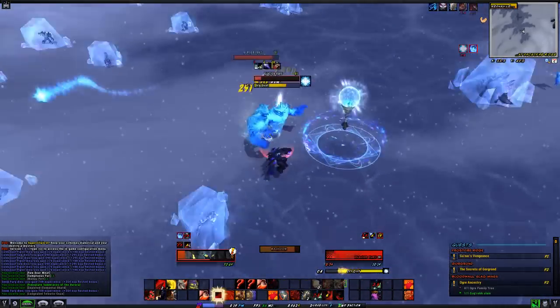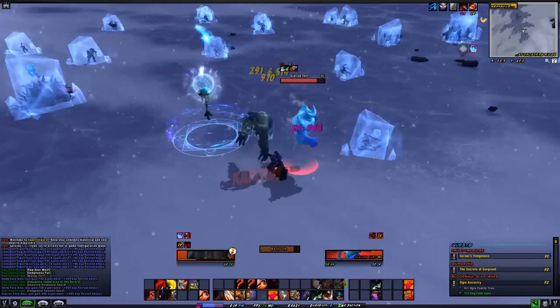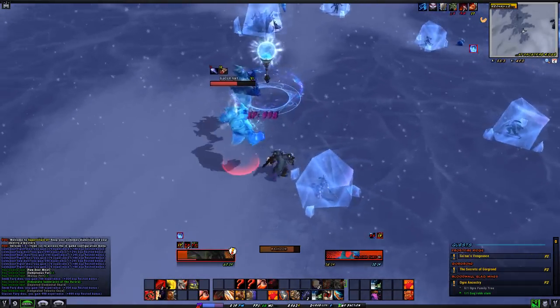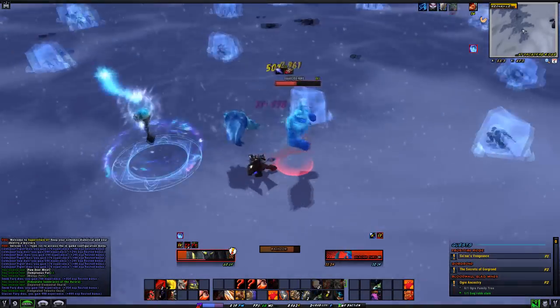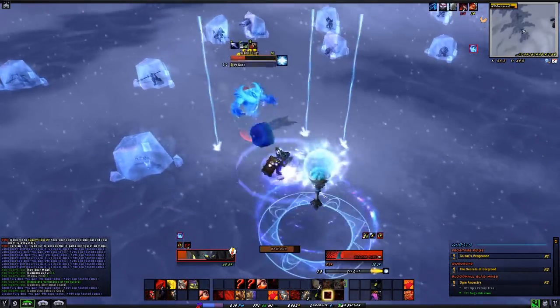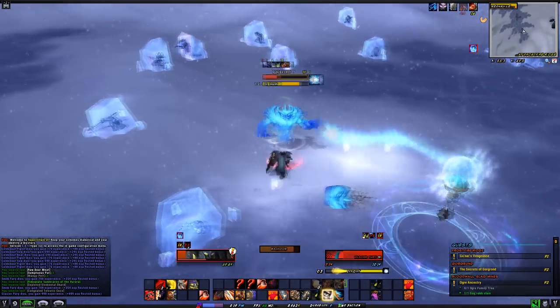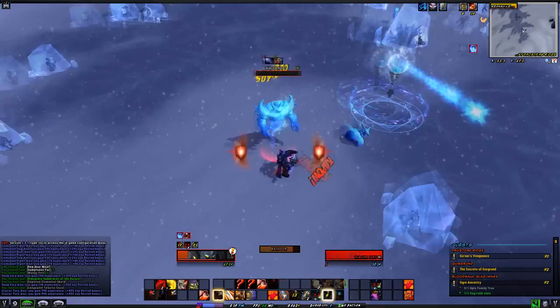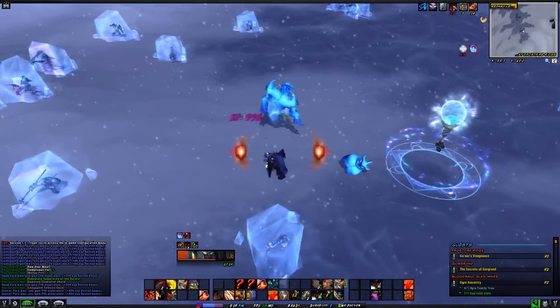Overall, I really like Super Villain UI. I really liked it in Mists of Pandaria as well. It is very stylized, but then again, it is called Super Villain UI — not some very boring, meh UI for boring people.